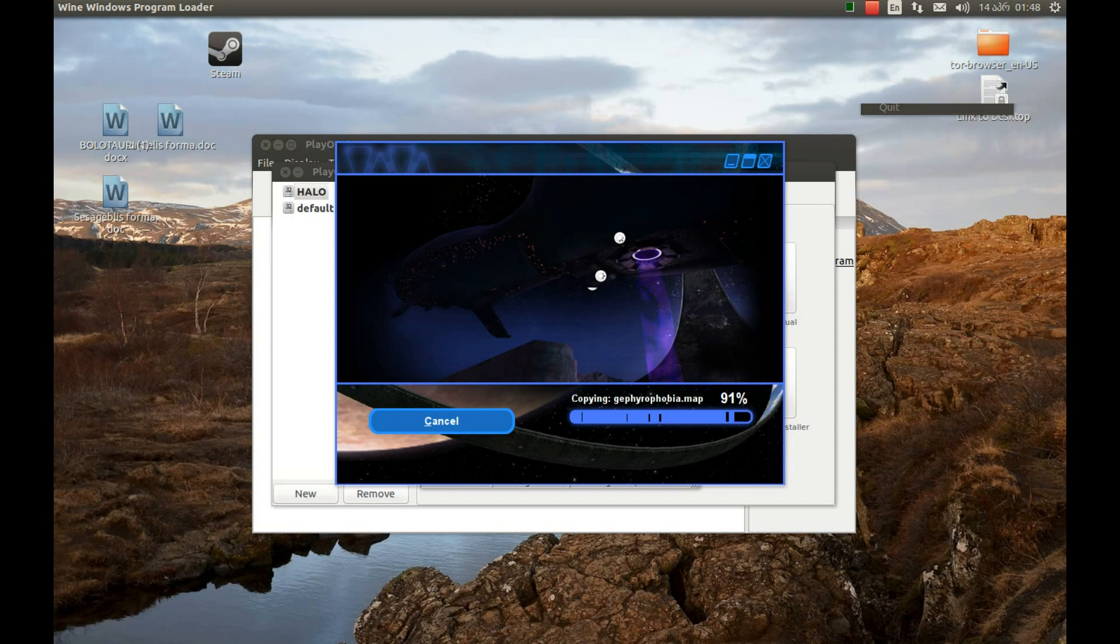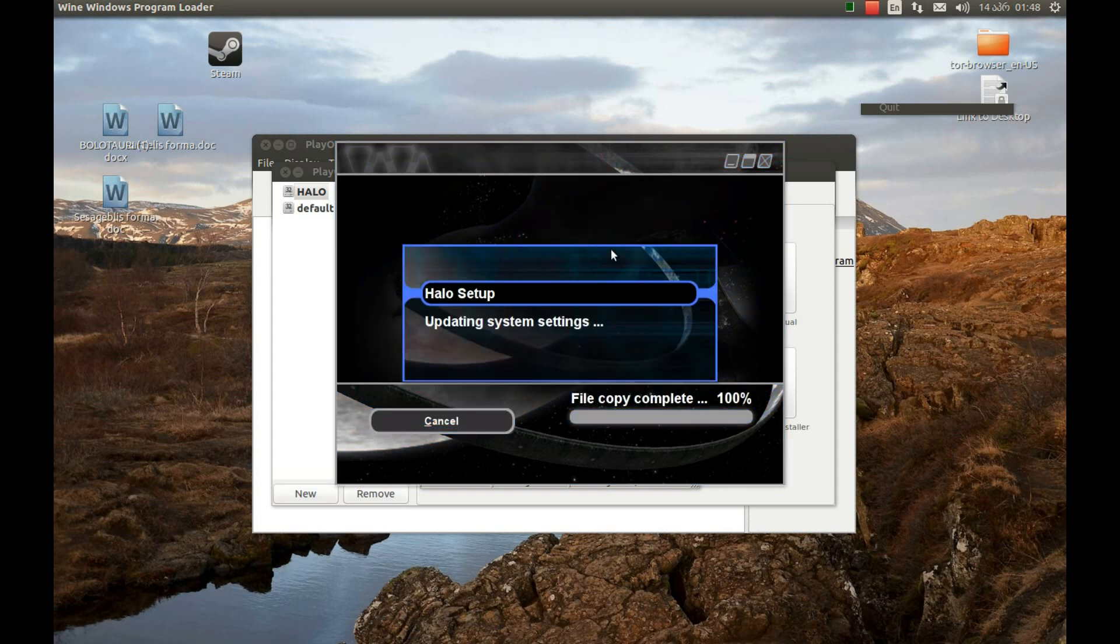It's almost complete. And the multiplayer runs as well. You can play it online and single player. Both run. It's almost complete.